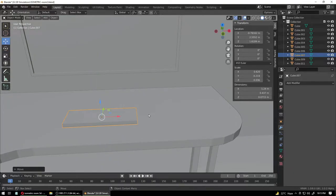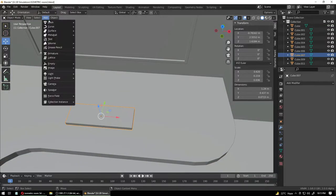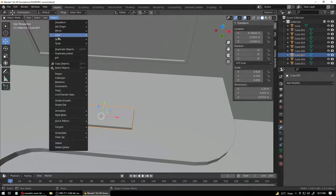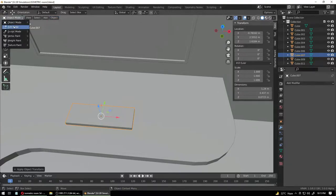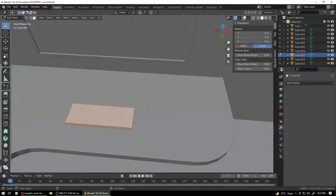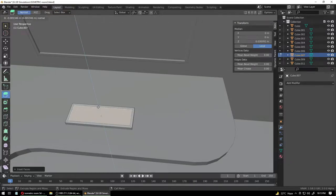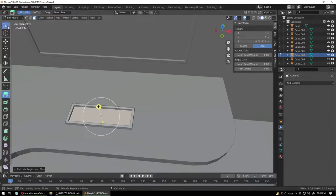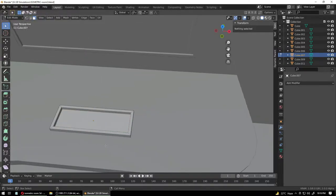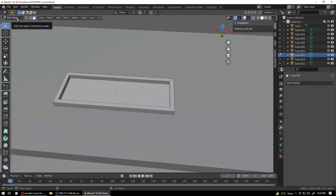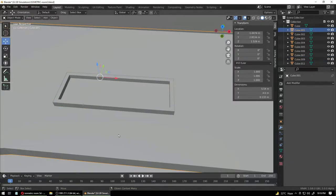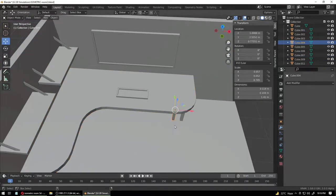Maybe he's a minimalist guy — we never know. Add object, apply the scale again. Go into edit mode, select Inset Face, insert the face like this, extrude again and pull it down so that it creates a small cavity. Now we're going to start making buttons on this.